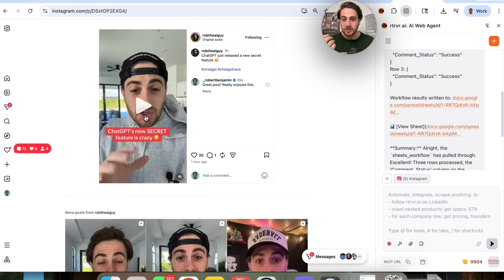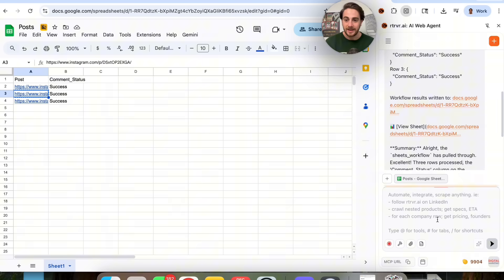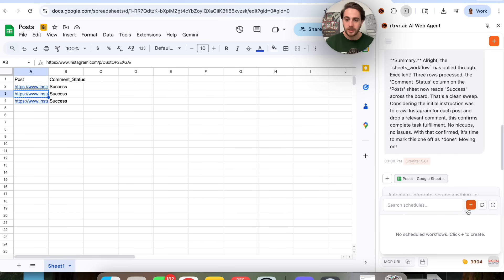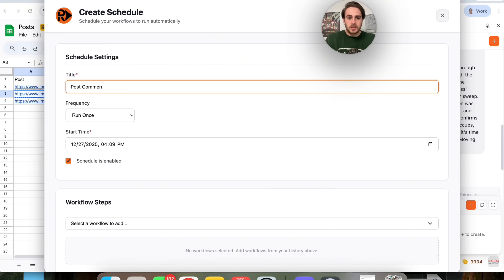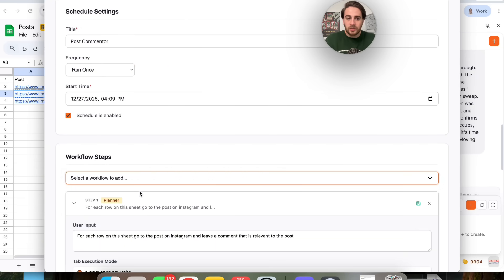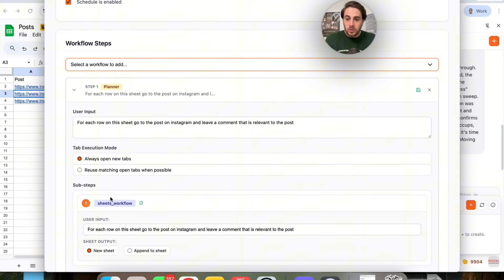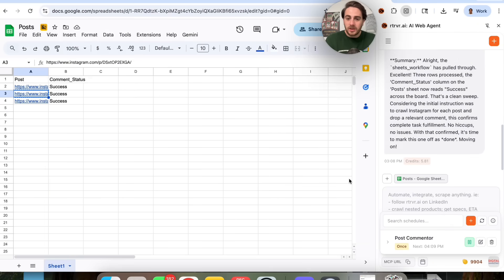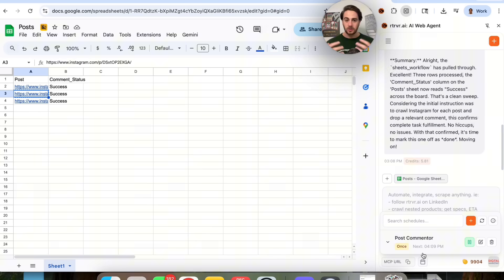I wanted to show you this because this shows the power of something that can go through and take action as a spreadsheet right here. And then as we come over here to schedule again, we're going to call this post commenter — we could have this run once, we could choose a start time, we could choose the workflow, and then we could actually go through and choose this workflow right here, choose how we actually want this to be executed. And then we could click save schedule right here. And we could see that we have this running down here and we could see all the times that it ran. We could pause it, we could go through and edit it, we could delete it if we wanted to. And you could see all of your scheduled actions down here. So basically you just go through, do it manually once with the Chrome extension, and then you could schedule it out to happen however frequently you want.